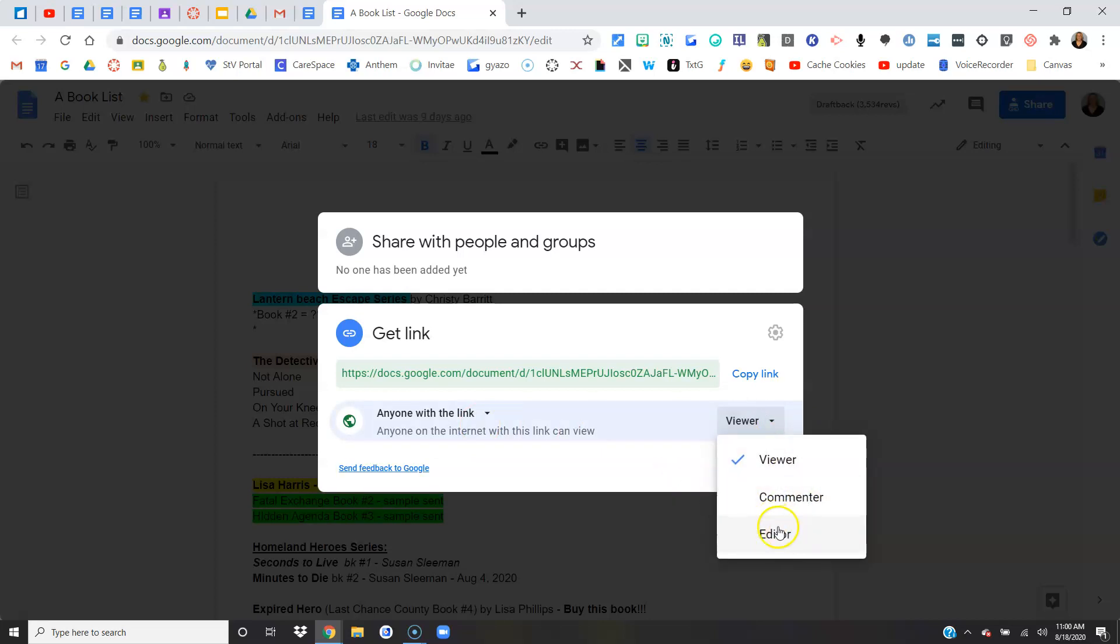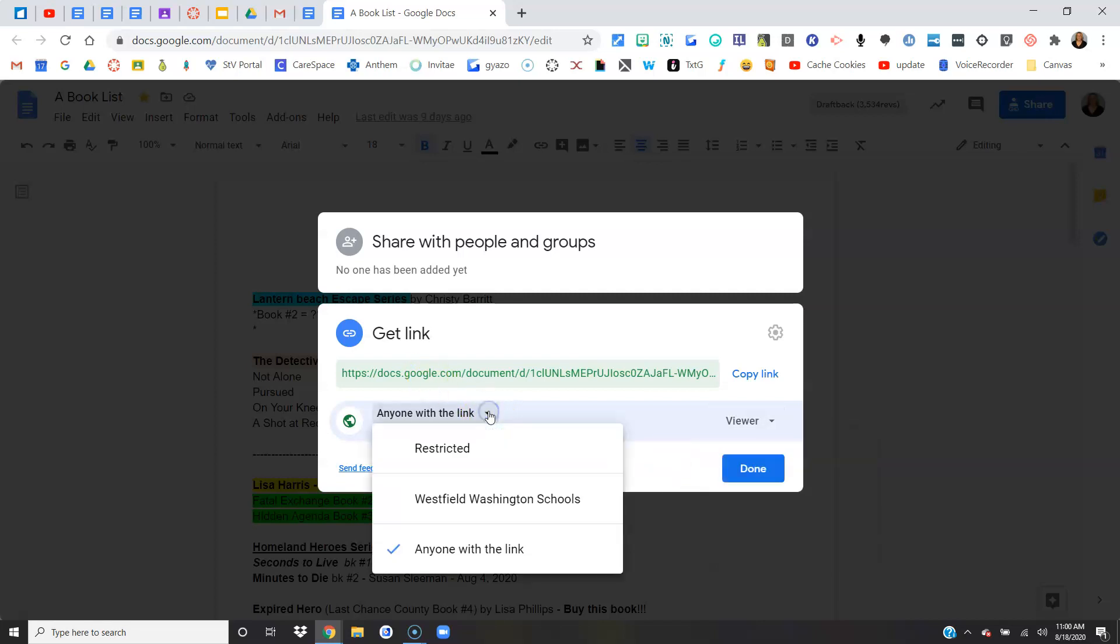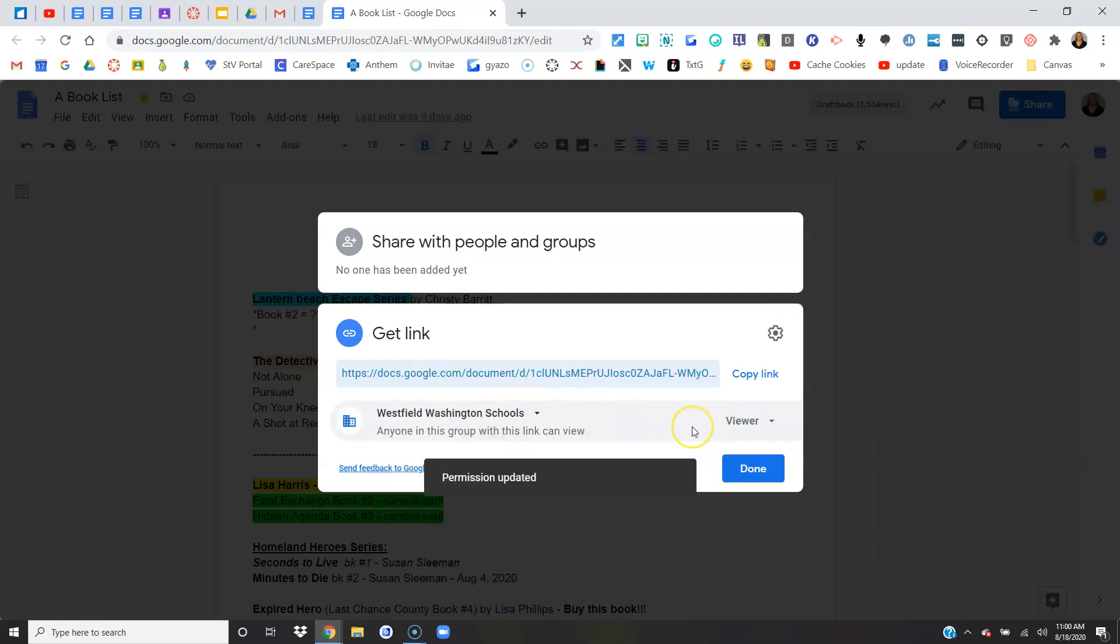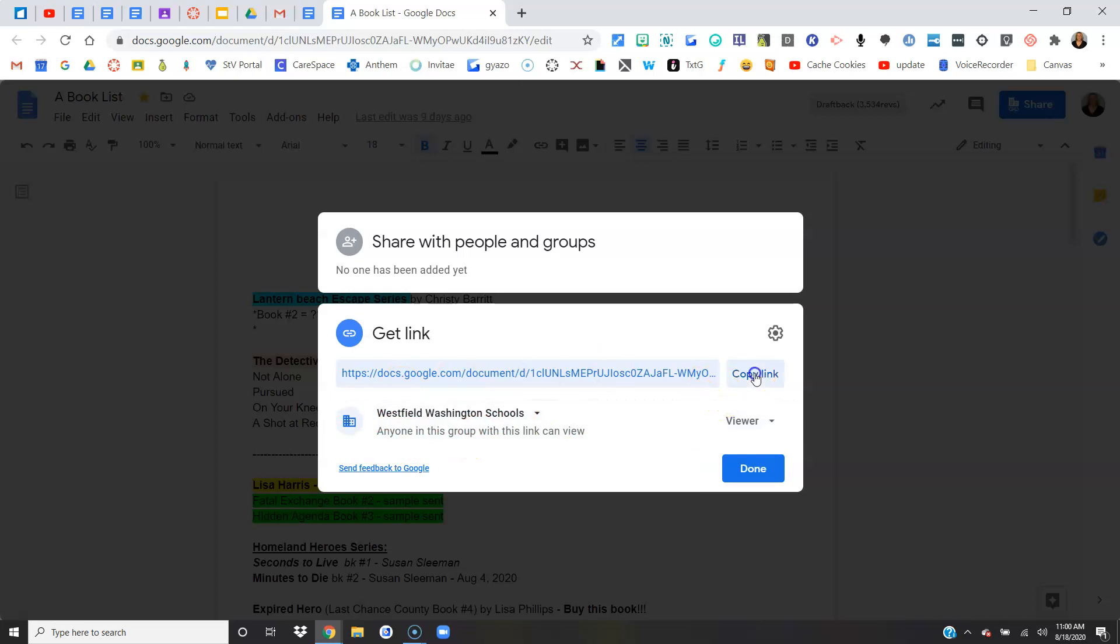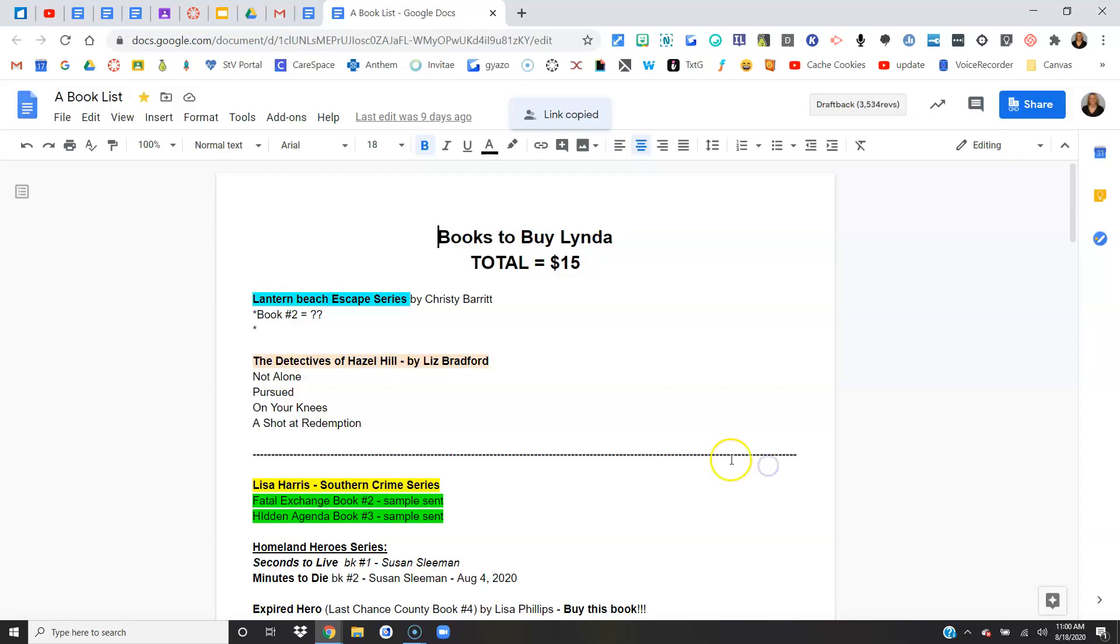I would caution you on editing. Make sure you are using that specifically with students. If you were going to do that one, I would keep it to Westfield Washington students. Once you have the setup that you want, all you have to do is copy the link, click done, and now go paste that link wherever you would like.